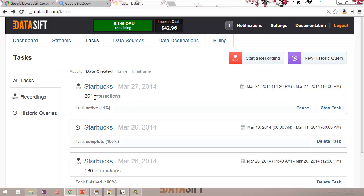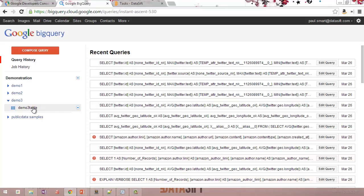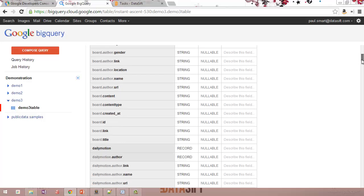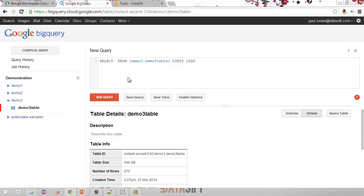I've let this run for a few minutes. You can see now we've got 261 interactions in this job and it's still running — only 11% of the way through. If I go back to my Google BigQuery tab, we can see now that Demo3 has a new table in it, and this is the table name that we configured in the DataSift platform. If I click on Demo3 table, this is showing me the schema which is being used — it's already configured all the fields in the database for the output fields of the interactions. Clicking on Details shows 272 rows, meaning 272 interactions have been matched by the filter and sent to this destination. I could create queries on the table even though it's still running.